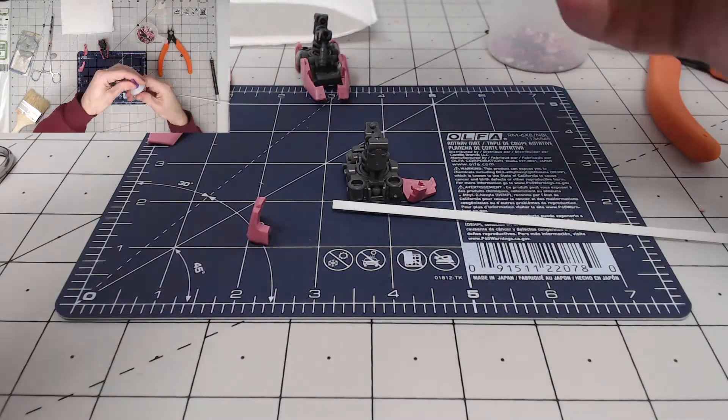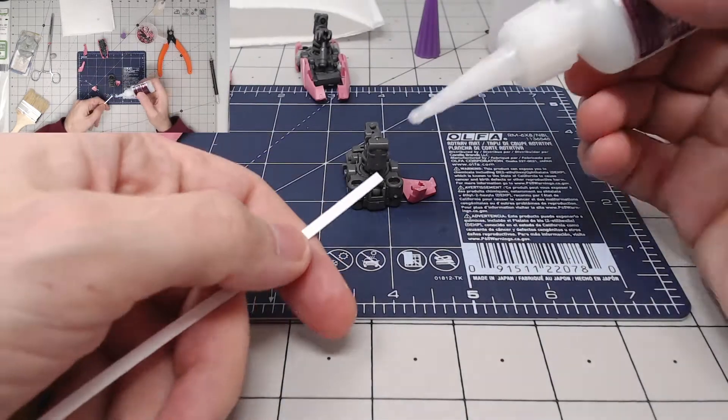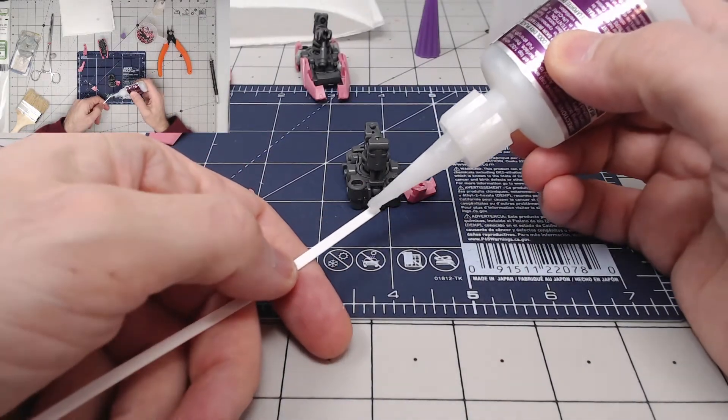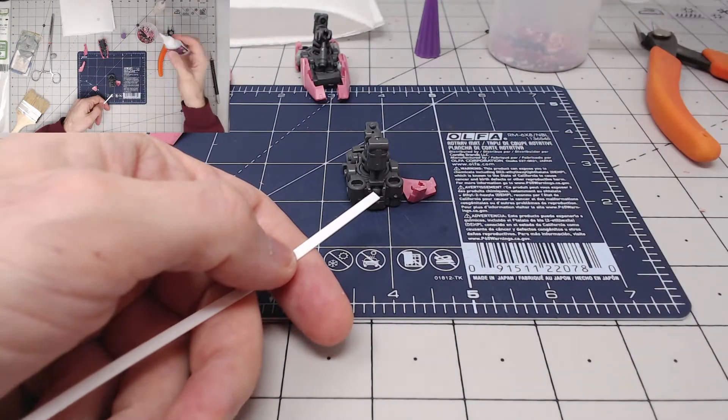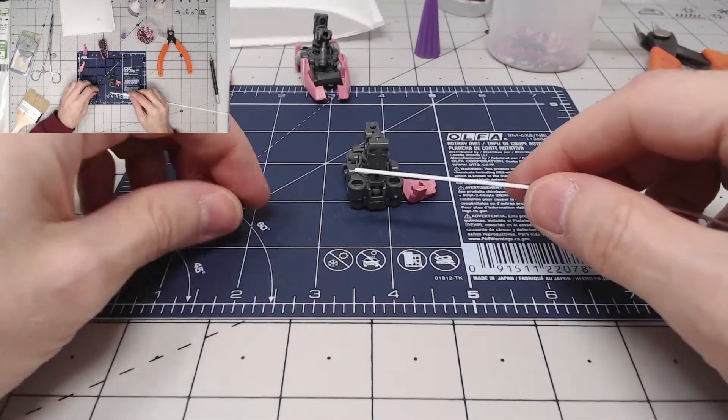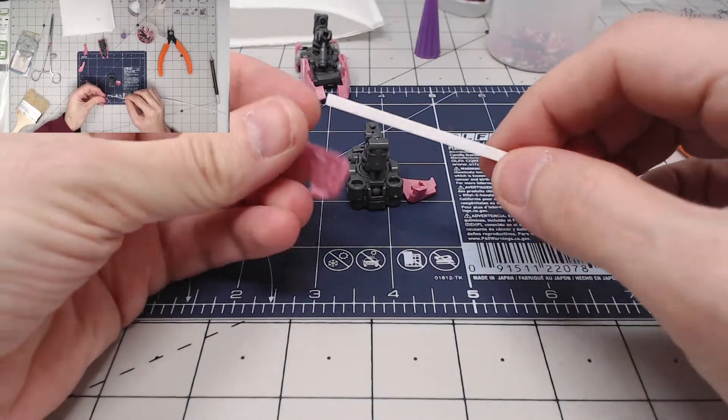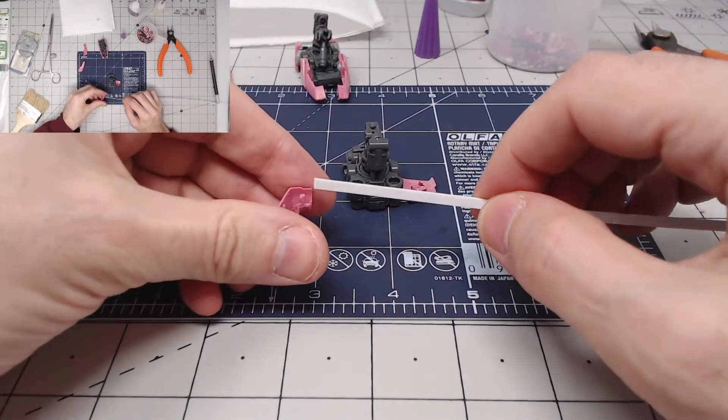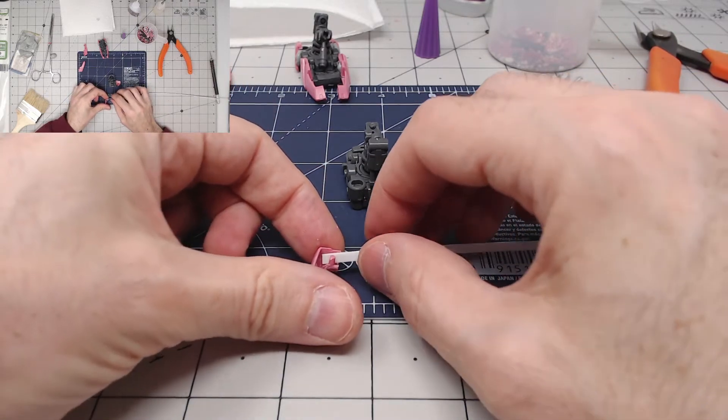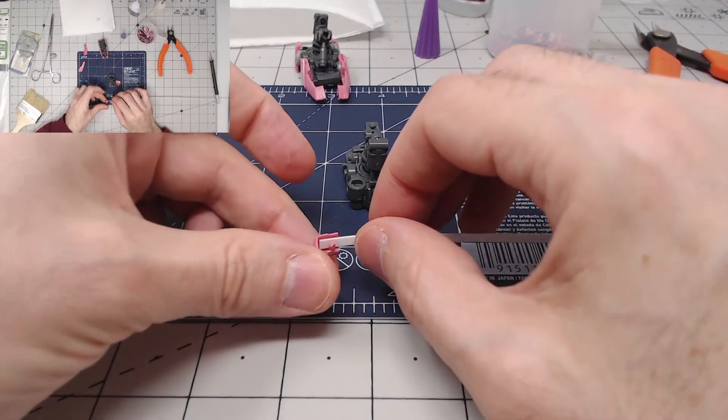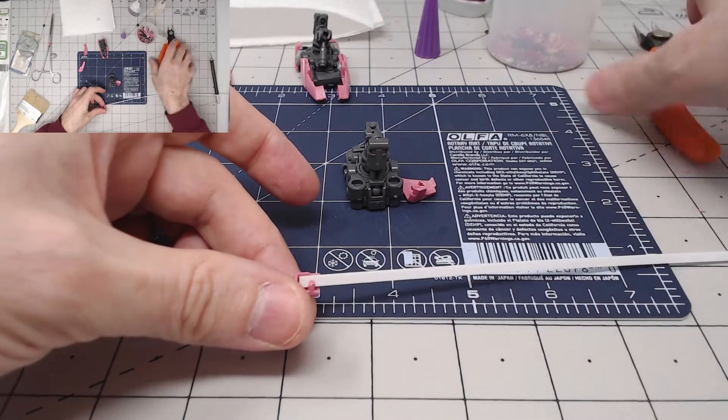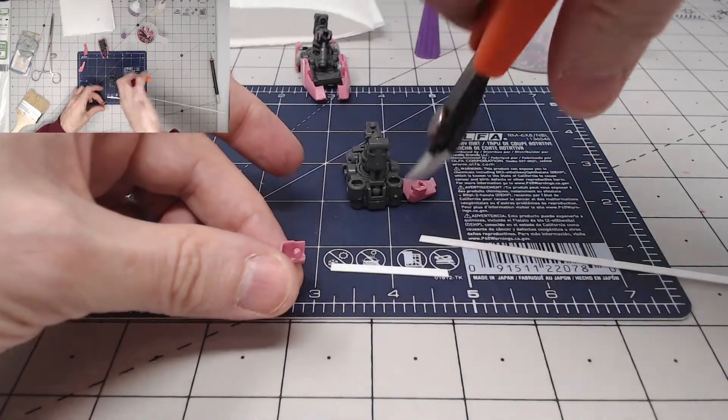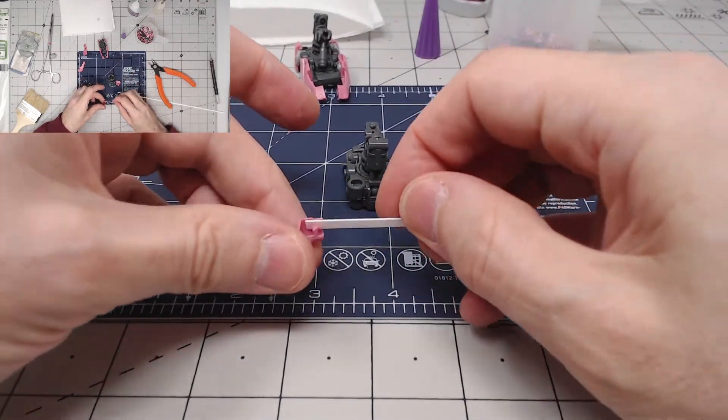I'll glue it on there and then stick it in there. Trying to do it over there, getting it all over my fingers. Probably should have cut this piece down before I did this. It's wobbling all over the place. Let's try that again.